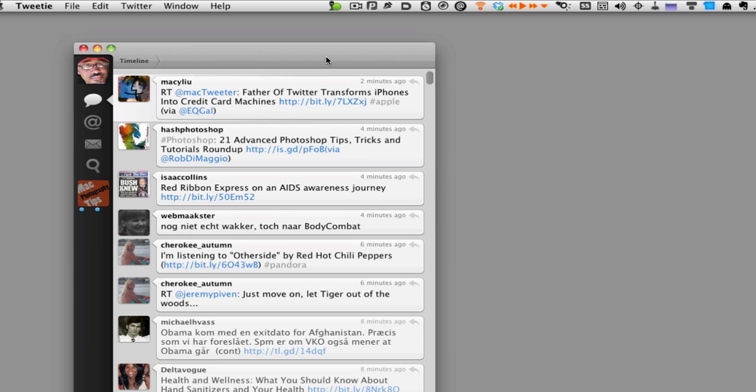So basically, that's how you create it. And you can create different kinds of commands based upon what the application will allow you to do. Now, there are certain things that it will not allow you to do.